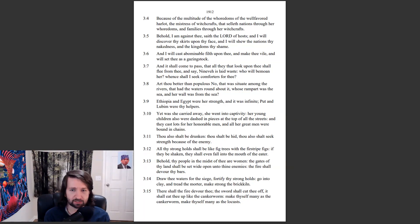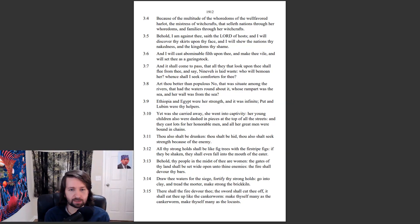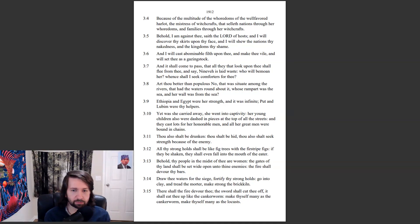Thou also shalt be drunken, thou shalt be hid. Thou also shalt seek strength because of the enemy. All thy strongholds shall be like fig trees with the first ripe figs. If they be shaken, they shall even fall into the mouth of the eater. Behold, thy people in the midst of thee are women. The gates of thy land shall be set wide open unto thine enemies.